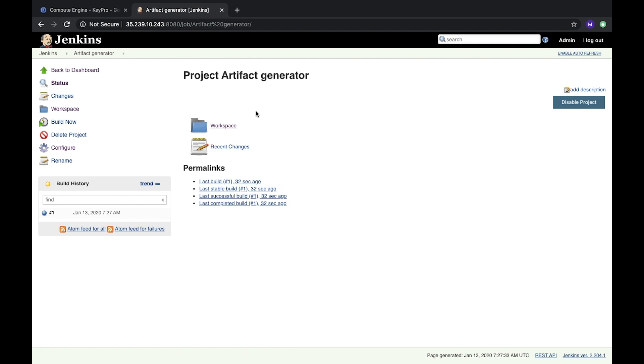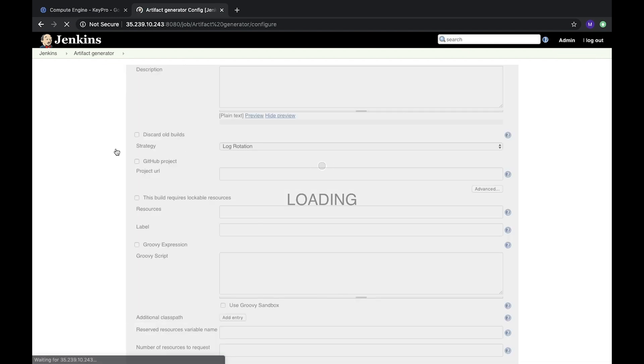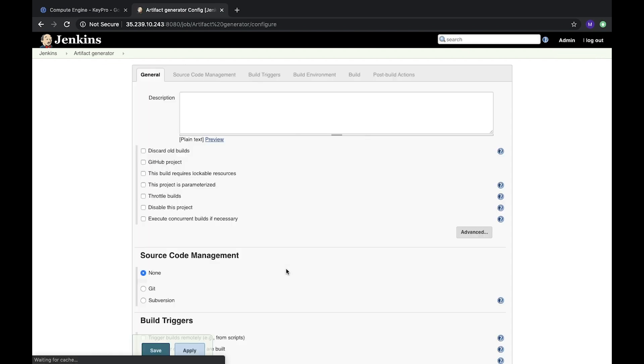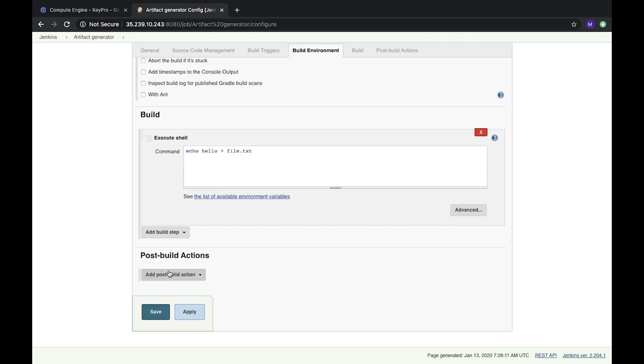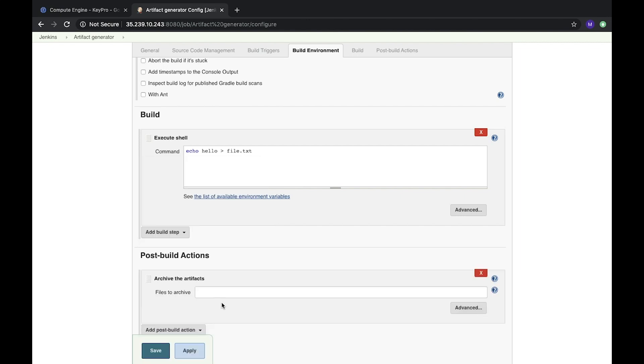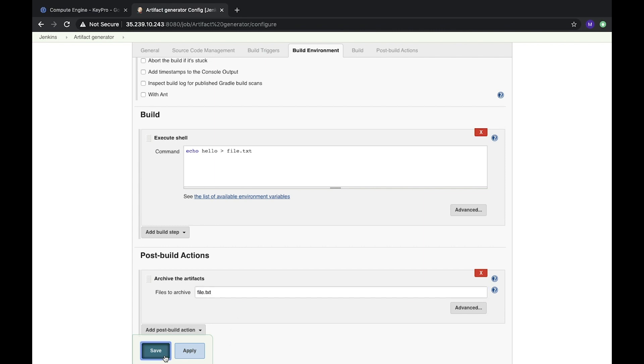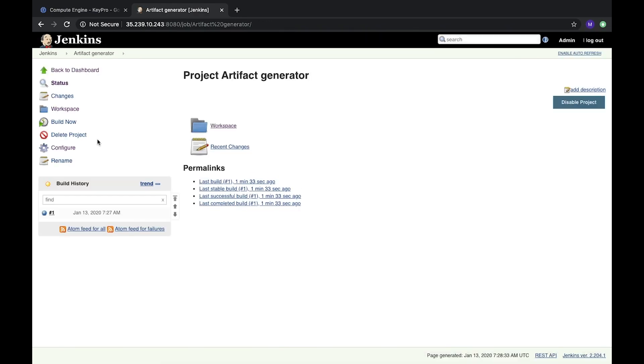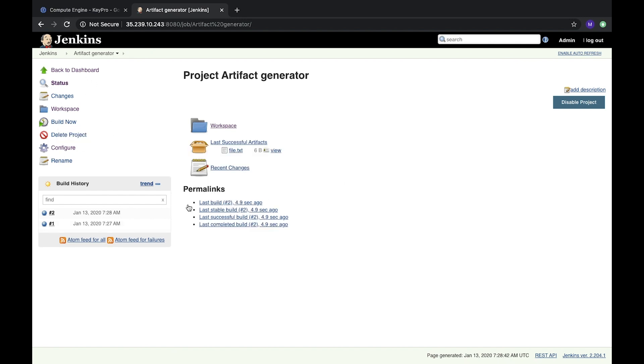So how can we do it? Let's go to configure it. After that, we can change post-build actions and we will add 'Archive the Artifacts.' Here we will put what we need to archive: the same file.txt. Let's save it and run it again. Let's reload it, and after reload we see the last successful artifacts, and it's the same file.